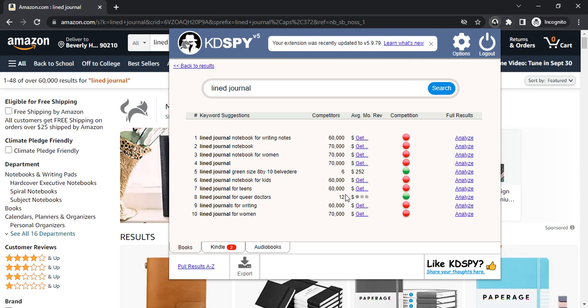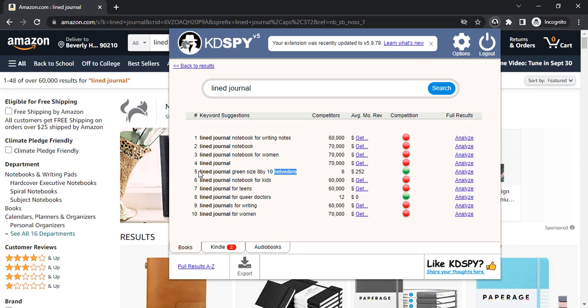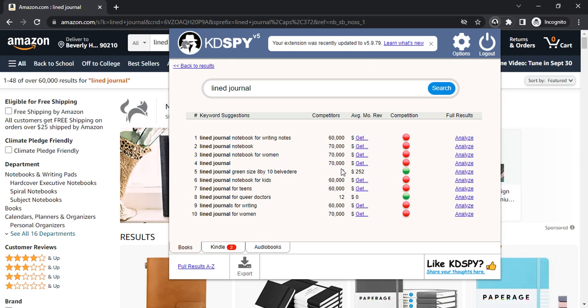There is a 252 average monthly review if you use this keyword. You only get six competitions, only six books are available, so you'll definitely be on the number one spot on the list. So let's dig deeper.